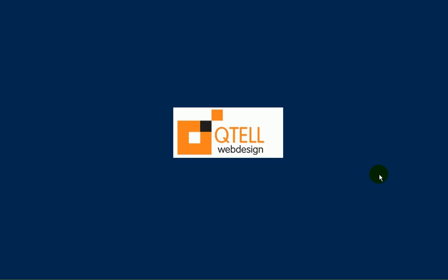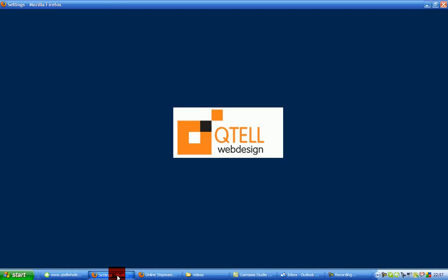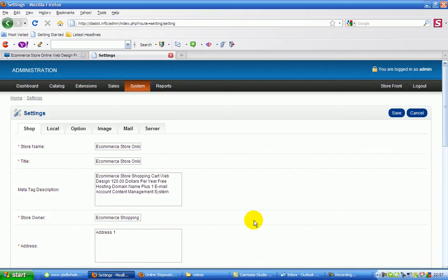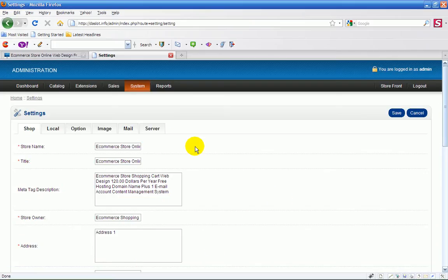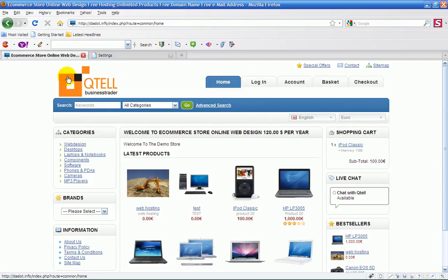Hello there, this is Michael Kinsler with the $120 e-commerce website. I'm moving on to the next setting here, which is the image. We click on the image and you can see that's the logo there in the actual website.